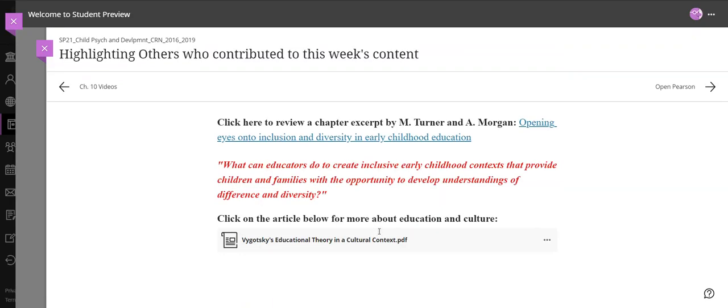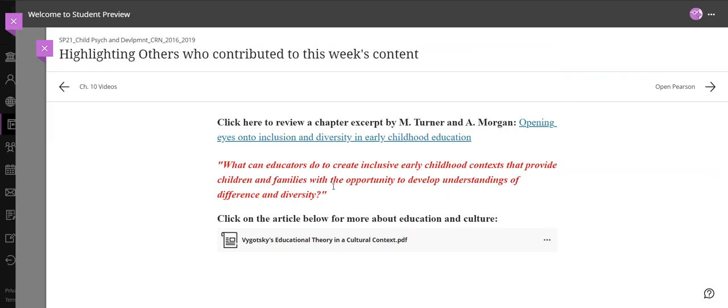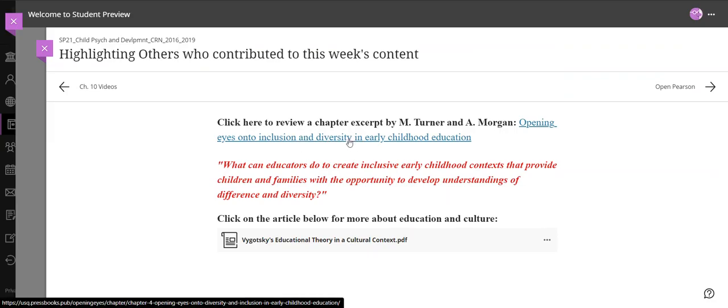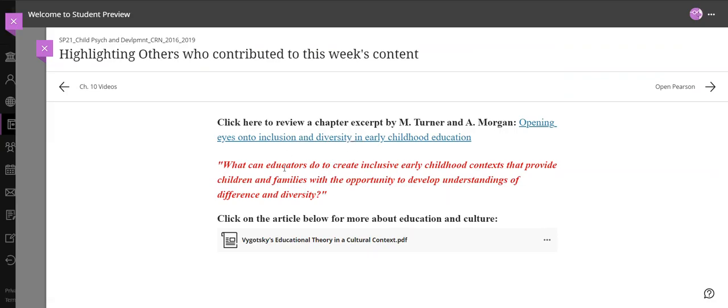Some others who've contributed to this week's content, I have two links for you. One is a chapter excerpt and it talks about how to create an inclusive early childhood context with understanding of diversity and difference. And then this article is about Vygotsky and his theory about the cultural context of education.